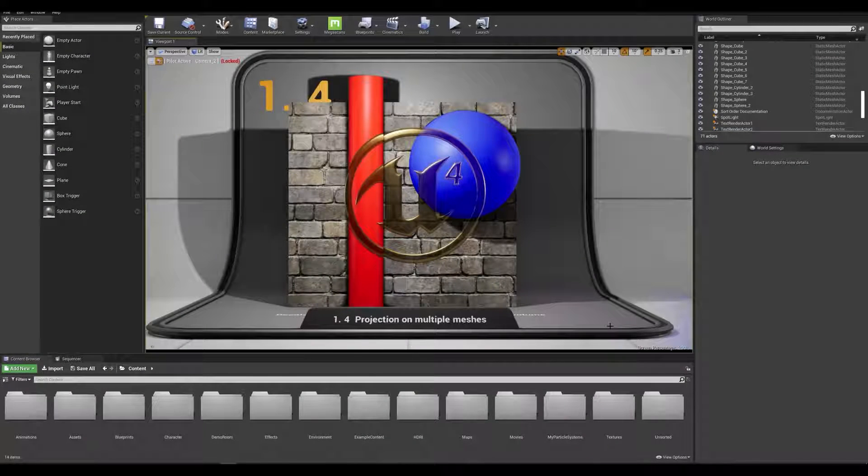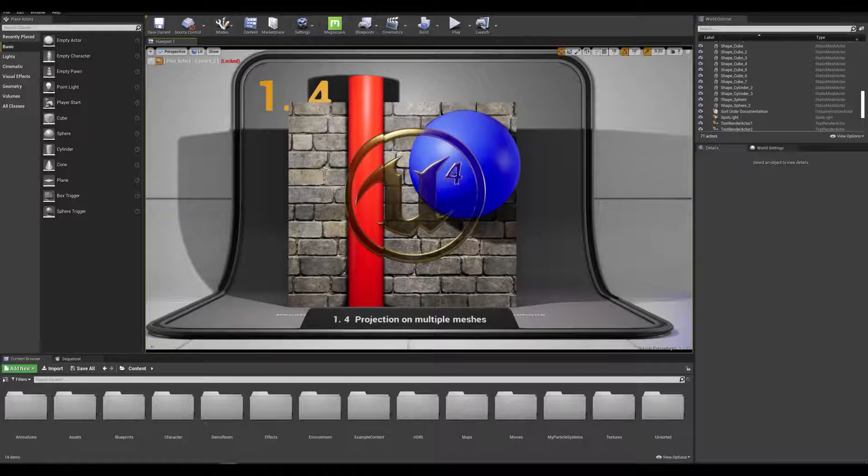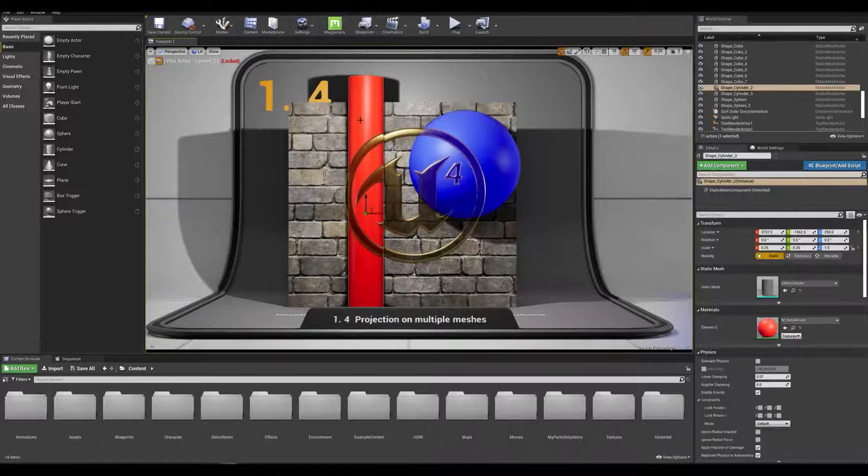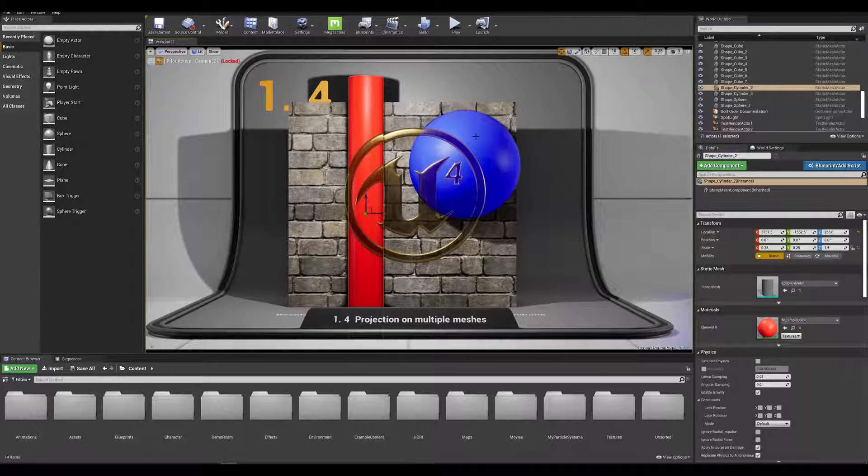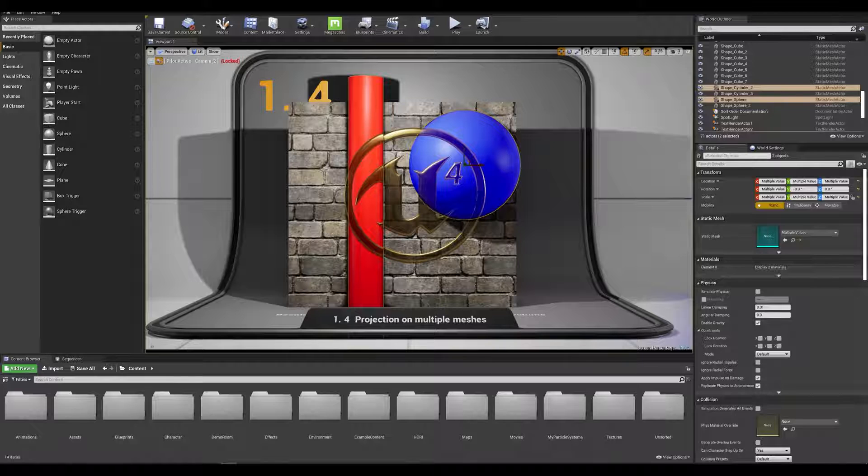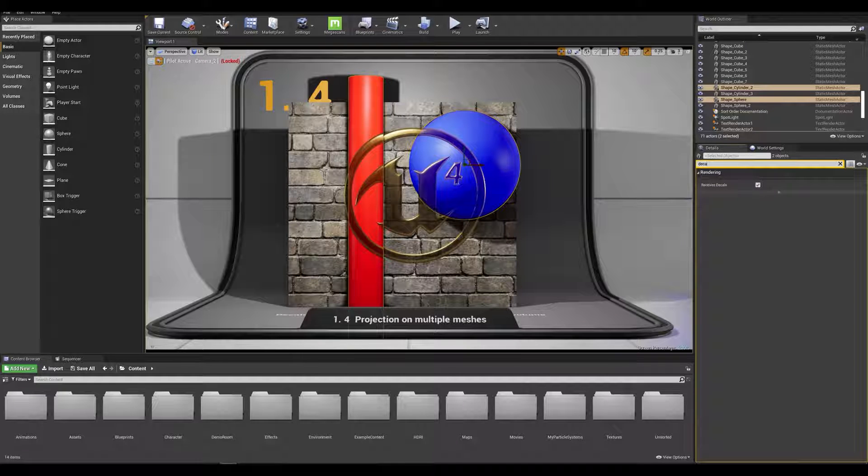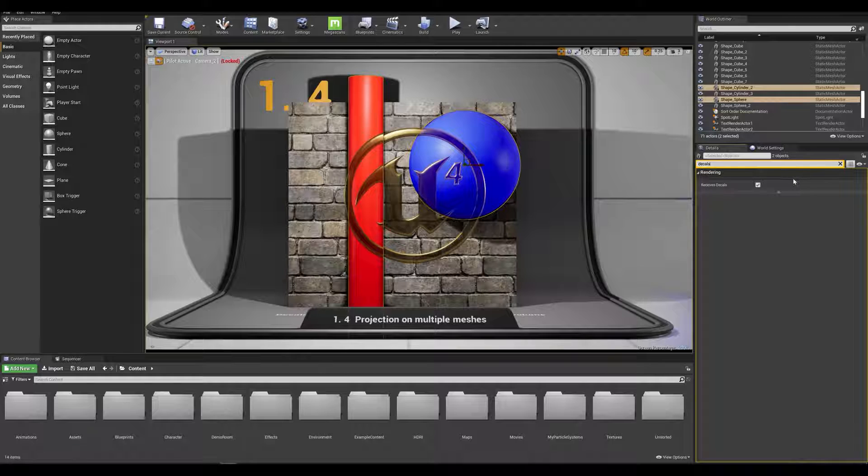Now let's say we want the decal only hitting the wall. Let's select our two foreground elements by holding shift and on the details panel on the right let's search for decals. We can see that both of our actors have the received decals checked on